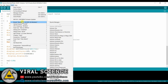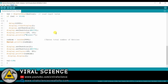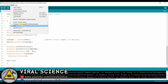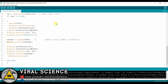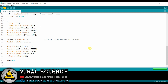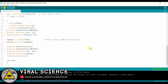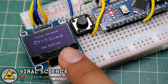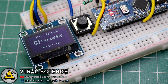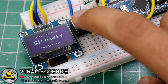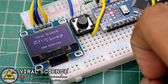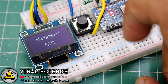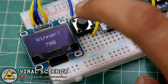Now I will select the board — that is Arduino Nano, old bootloader — and I will select the port and upload the code. After uploading the code you can see the text on the OLED display. It shows the total number of entries, and when you press the button a random number will be generated from the total number of entries.